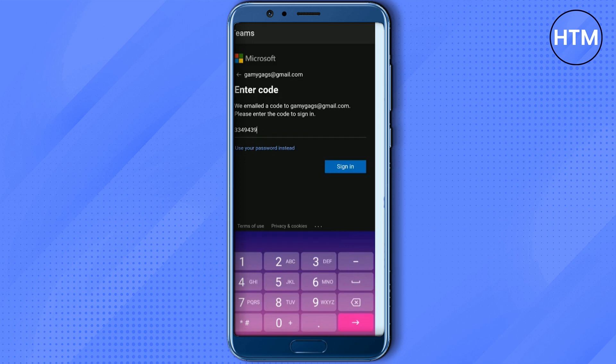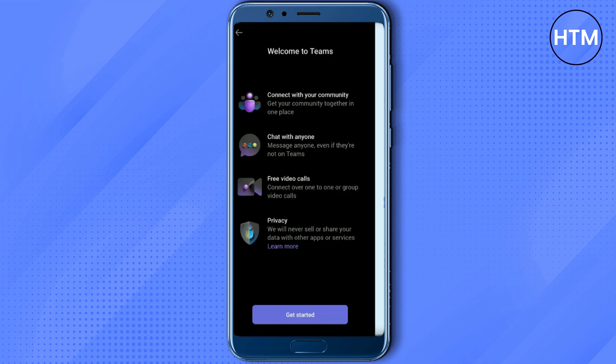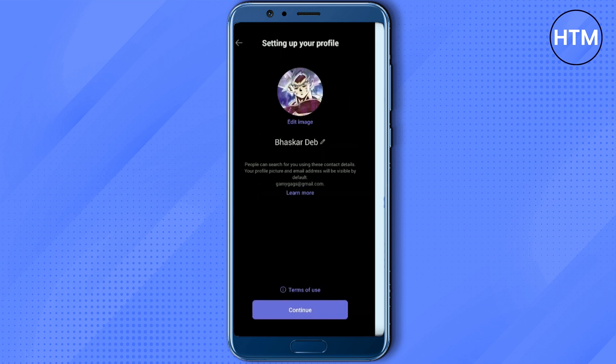After entering the code, click on sign in. And after you have signed in, hit get started. Then your name should appear which is already linked with your Microsoft account.